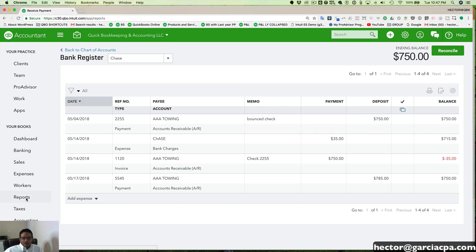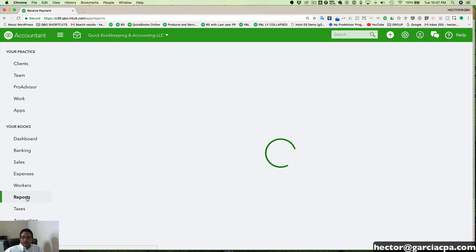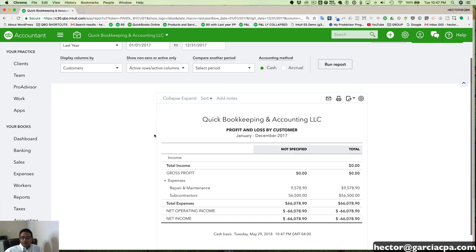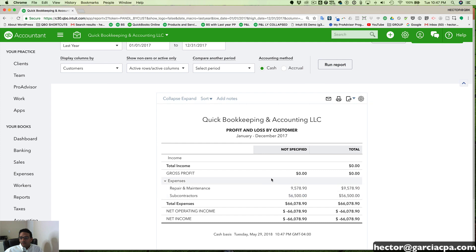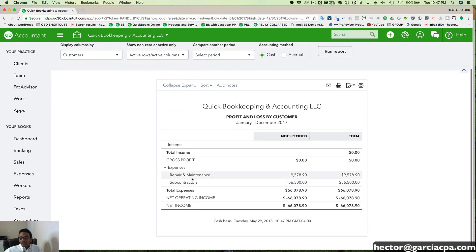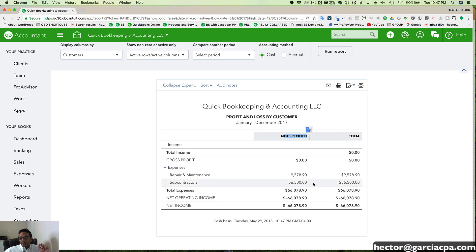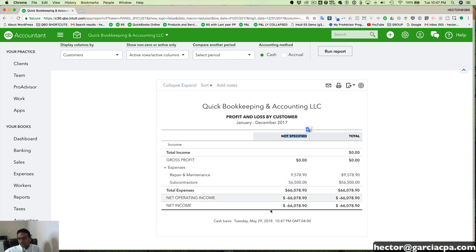I'm going to run a profit and loss by customer. So I'm going to click on profit and loss by customer and we'll do the example of the customer. And as we can see here that we have for last year, we have all of our repairs and maintenance to no customers. It's not specified. And all of our subcontractors to no customer. Let's assume for a second that we have two customers that we want to split both of those expenses to.